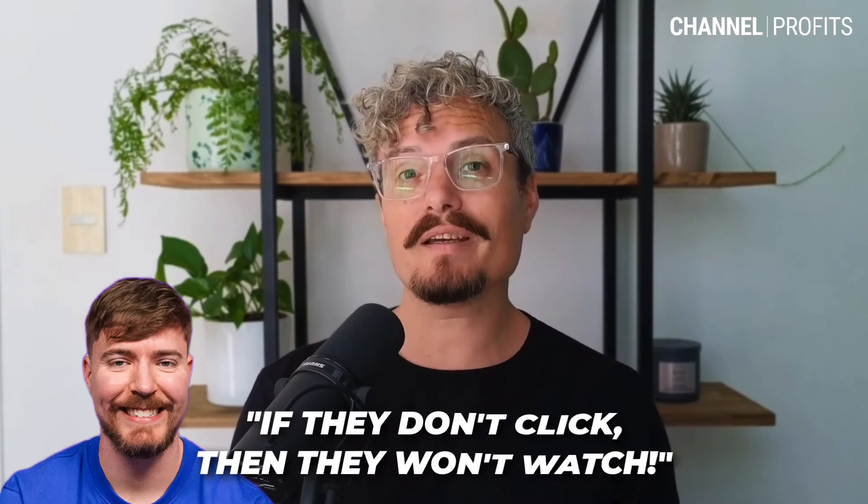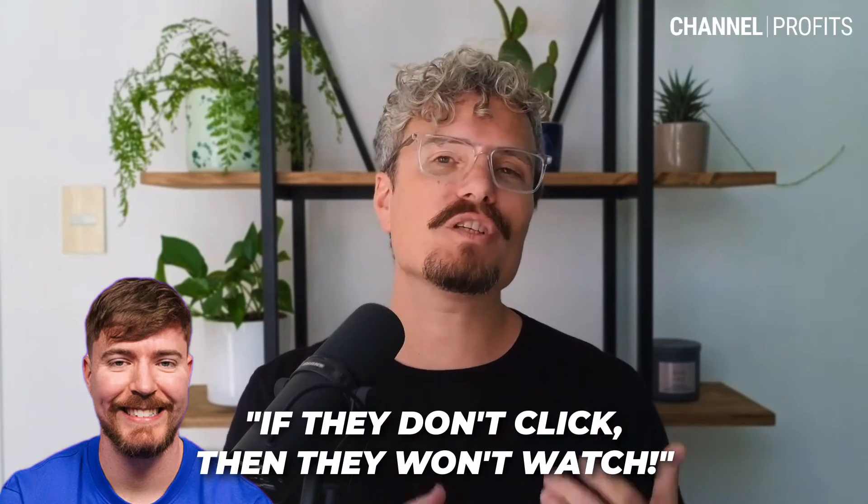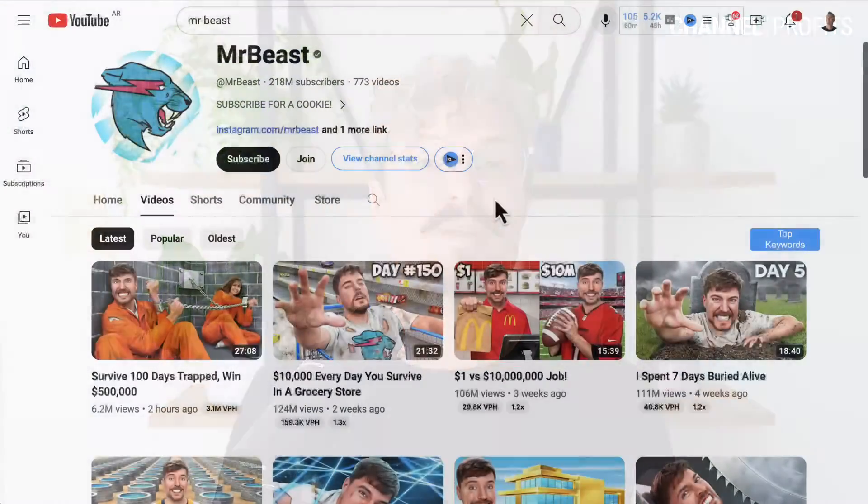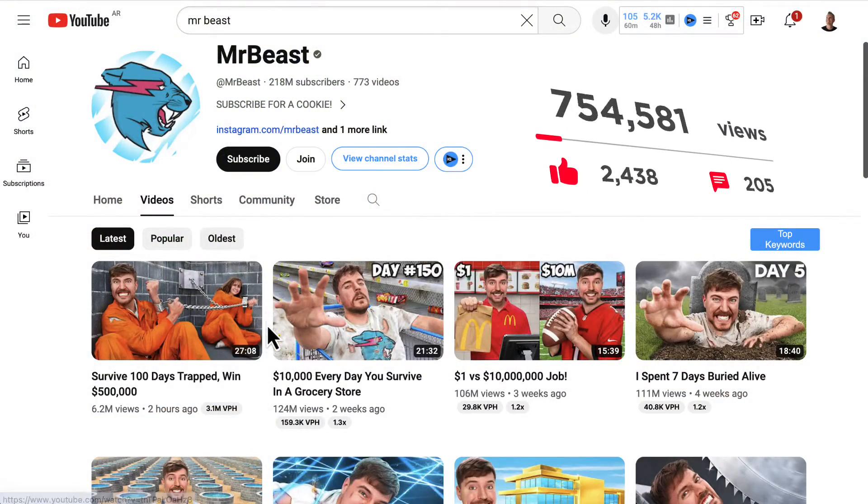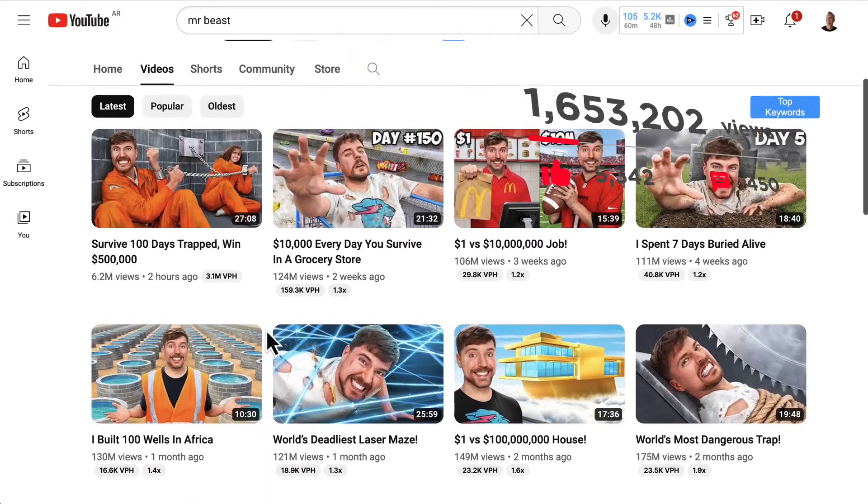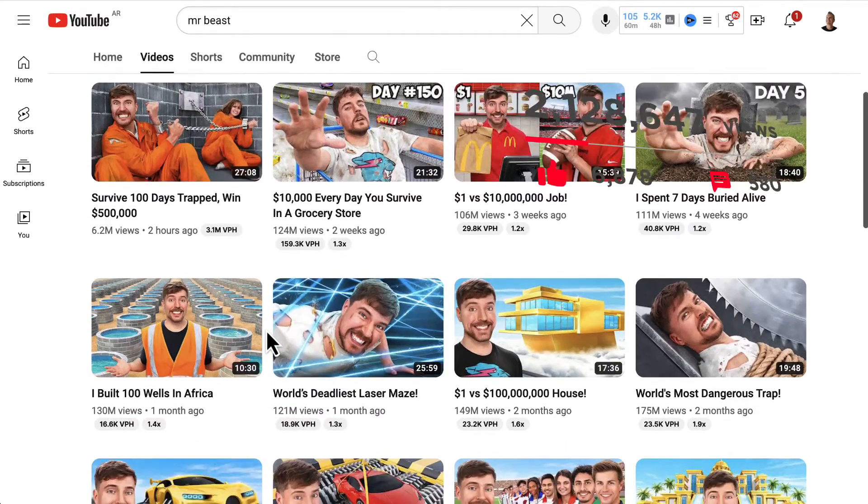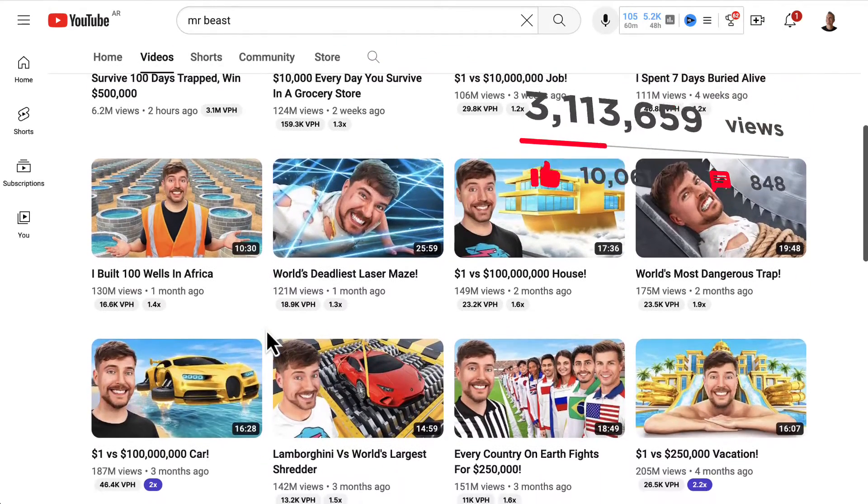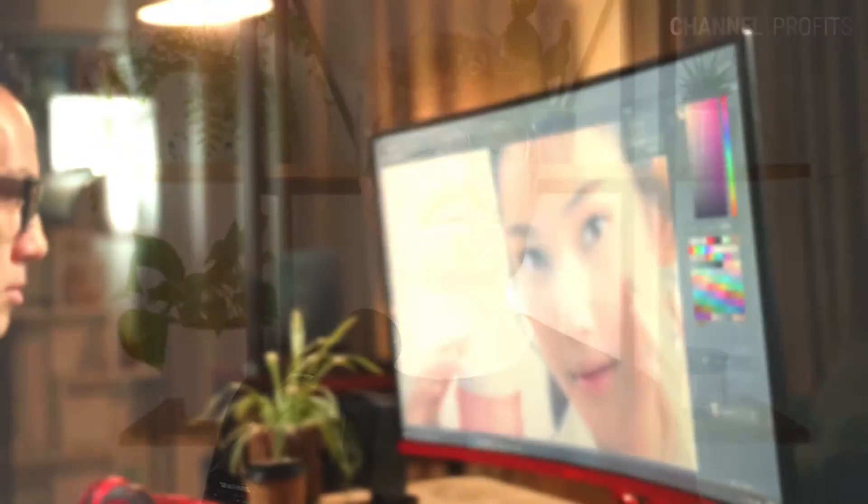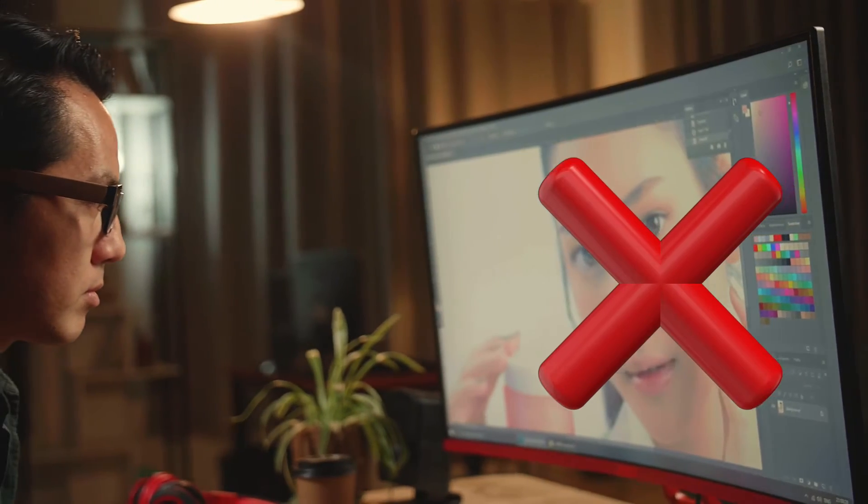MrBeast famously said that if they don't click, then they won't watch. And if you've watched any of his content, then you may have noticed that he changes the thumbnail about three to four times in the first 24 hours of launching a new video, which can be the difference between millions of views and a video that breaks records, or one that massively underperforms. This is how important thumbnails are, but let's face it, most of us are pretty crappy designers.